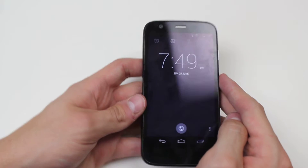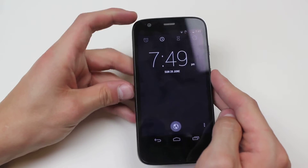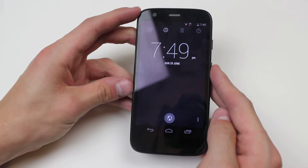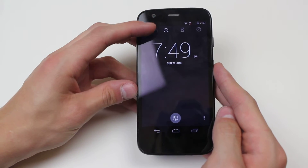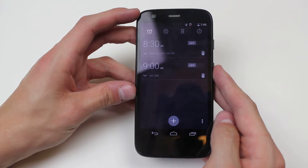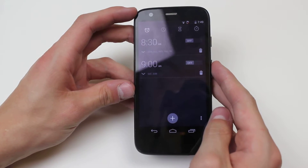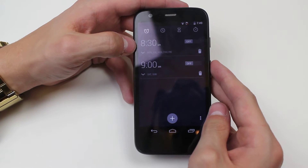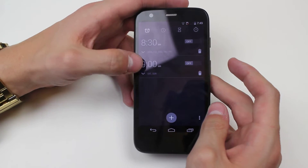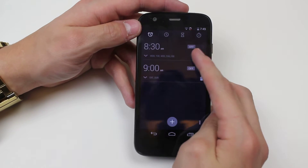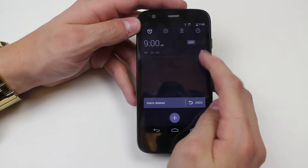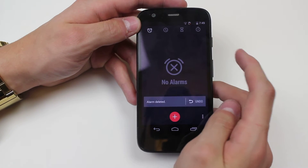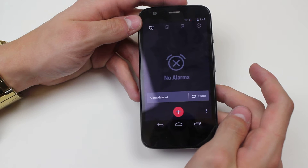I hit the first icon in the top left hand corner and I have a few presets on here - I have 8:30 a.m. and 9 a.m. I'm just going to get rid of them so I can start fresh and show you how it's done.